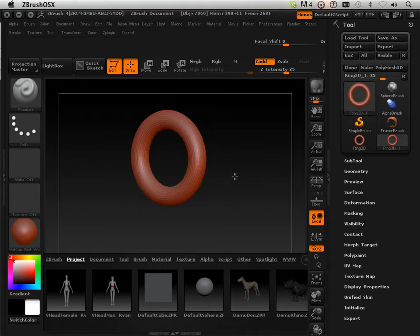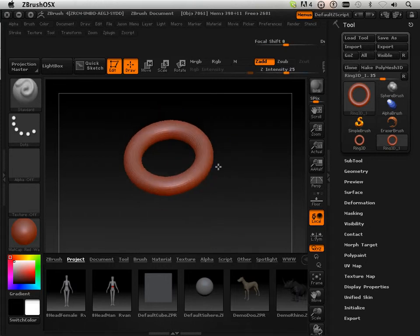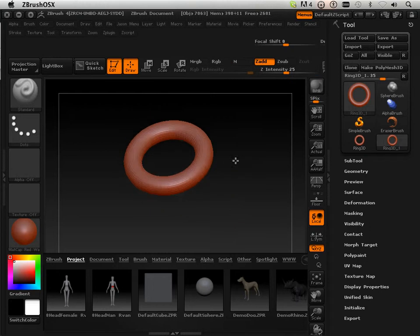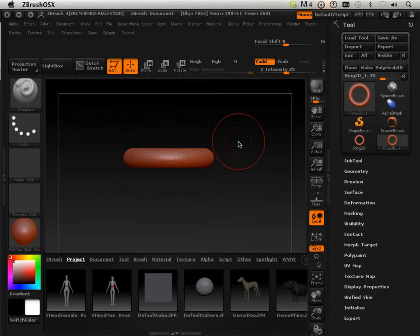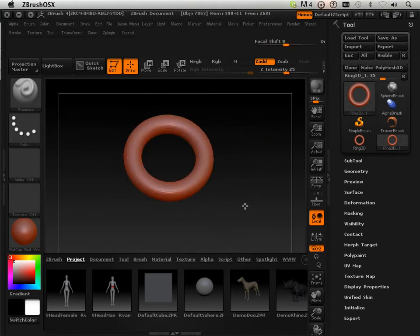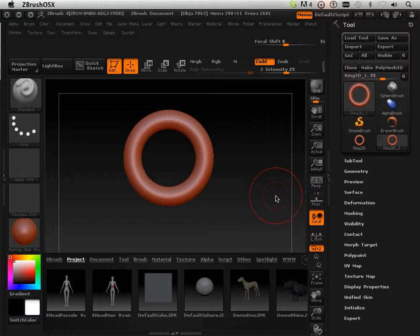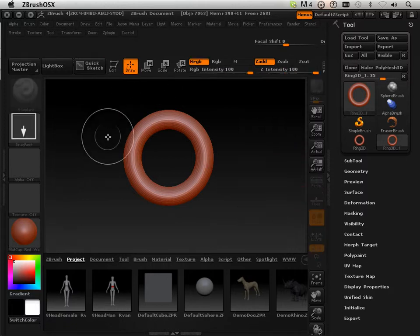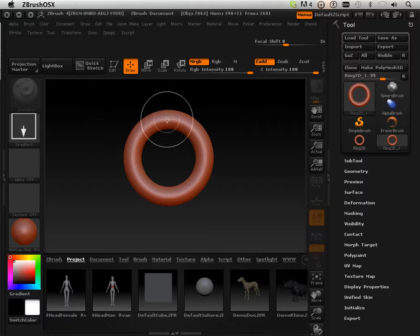If I hold shift, it'll snap it. So I can snap it in that direction or in this direction, either or. Now, as soon as you unclick edit, it becomes pixels and is no longer editable.